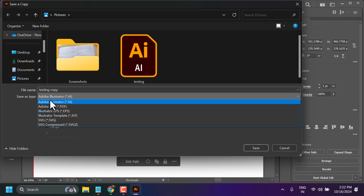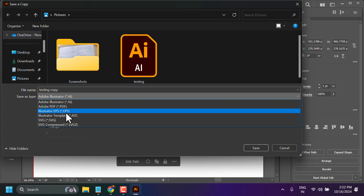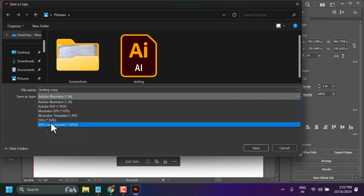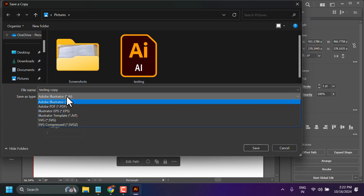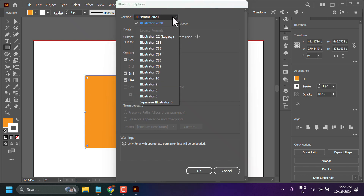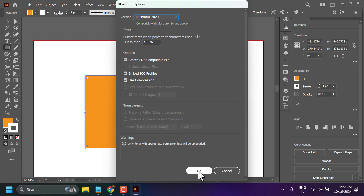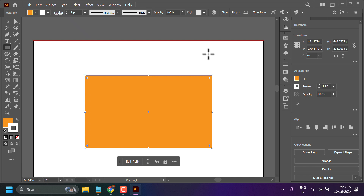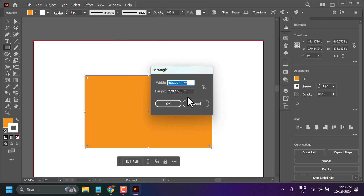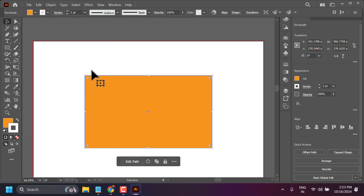You can select the file type here, such as Illustrator .AI, PDF, EPS, AIT, or .SVG, with compressed or without compressed. Then save. Here you will see some more settings — if you don't know, leave them as default and click on Save a Copy.